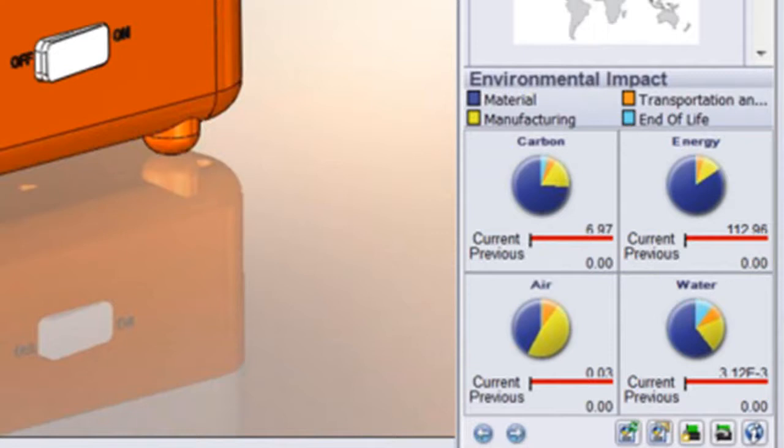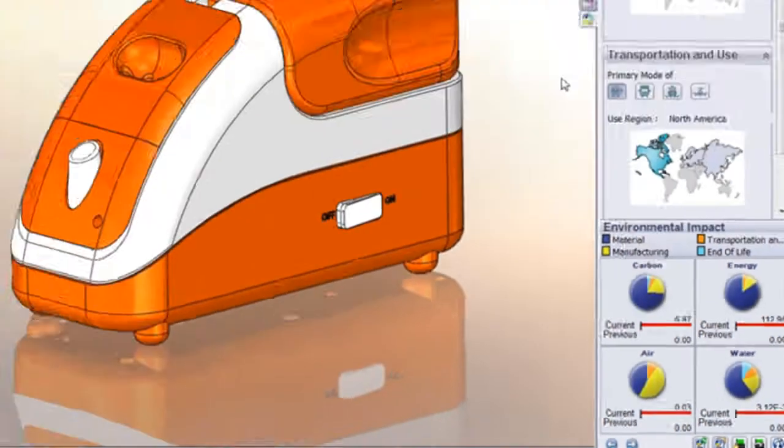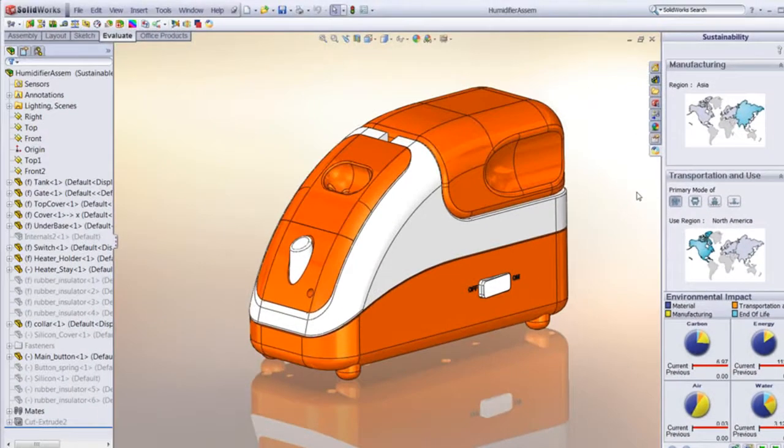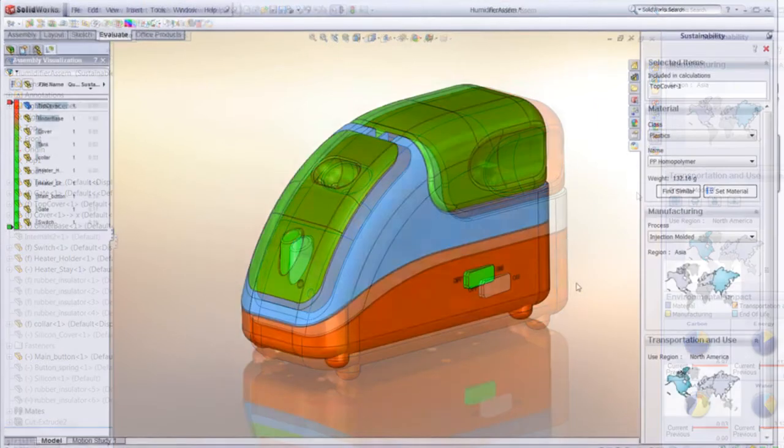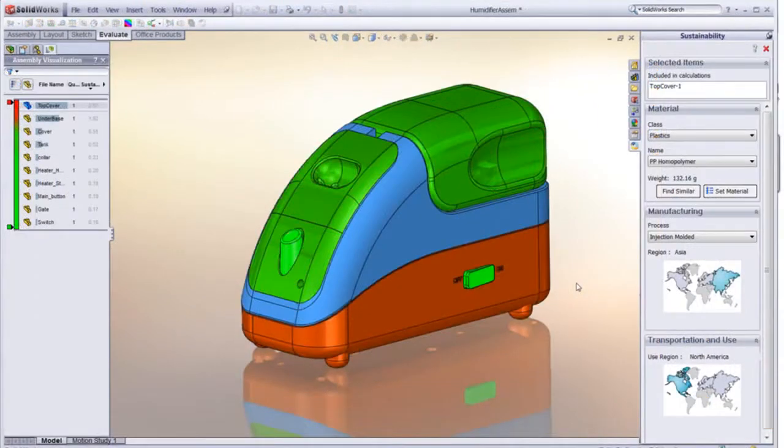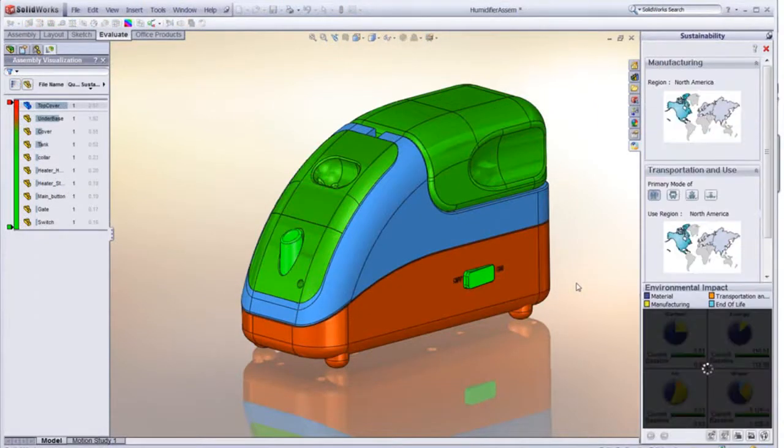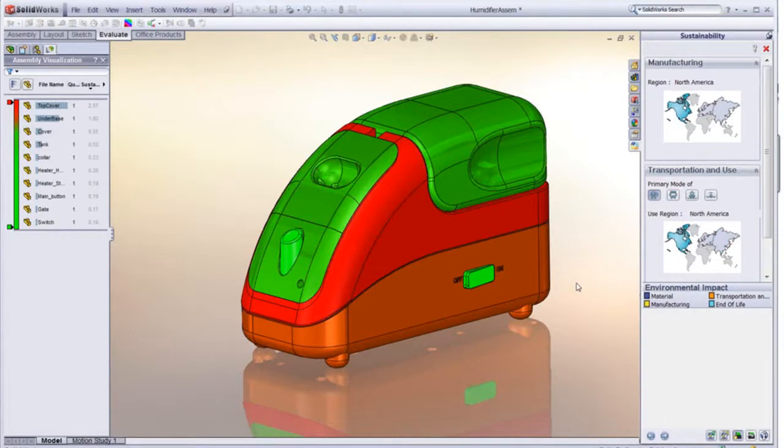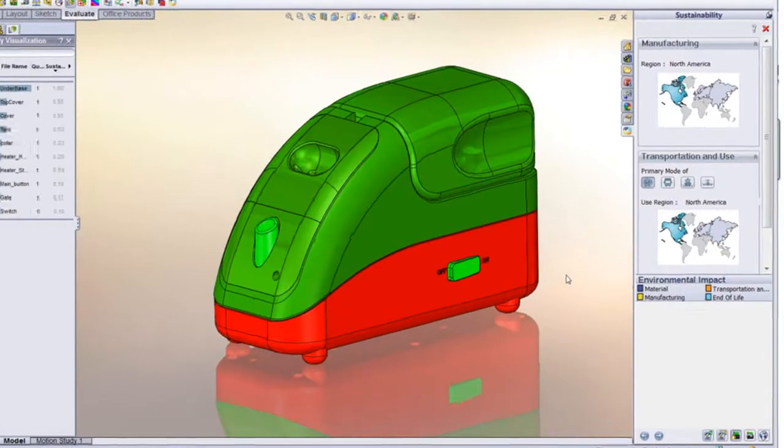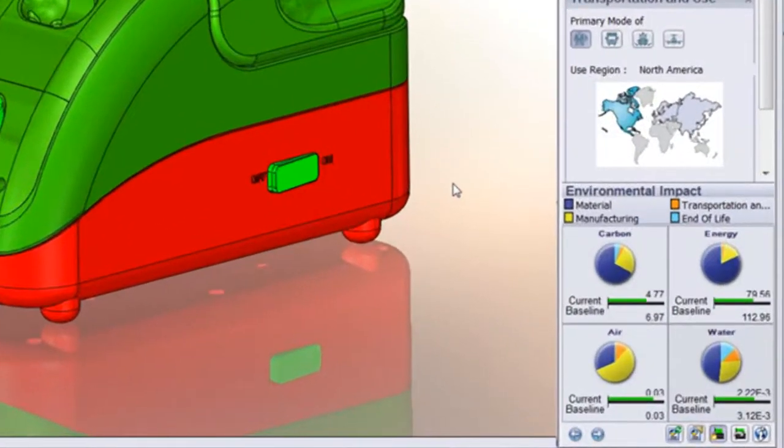Sustainability works much like Sustainability Express. It works right inside your SOLIDWORKS modeling environment. The primary difference is, in the full version, you can analyze an entire assembly, not just individual parts. That gives you a roll-up, if you will, of the environmental impact of the entire design.